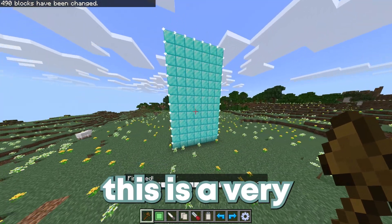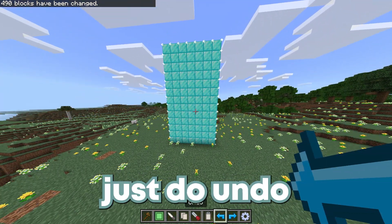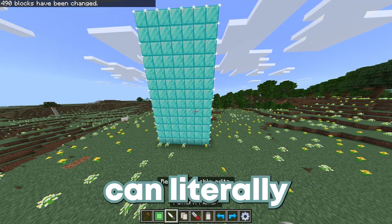Open the chat, do set diamond underscore block and it's going to set it all to diamond blocks. This is a very helpful tool, and if you mess up you can just do undo. If you accidentally do undo, you can just do redo.